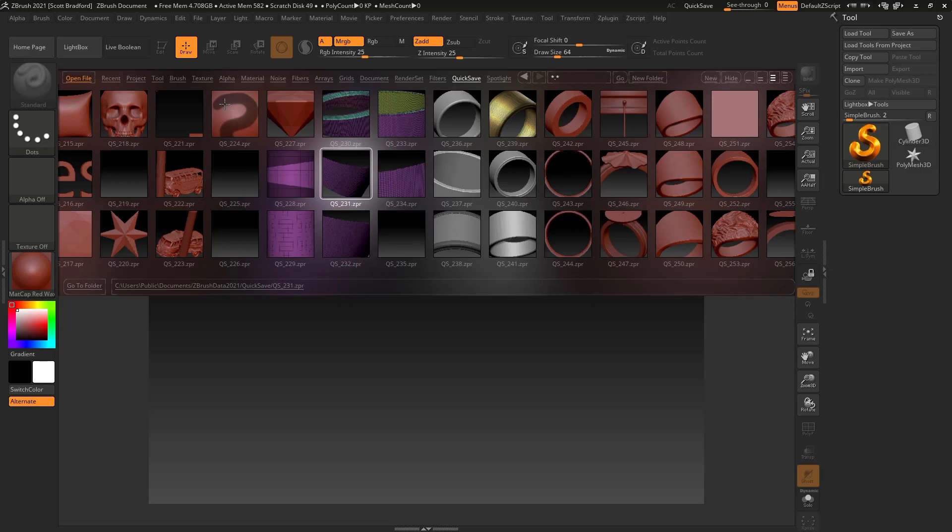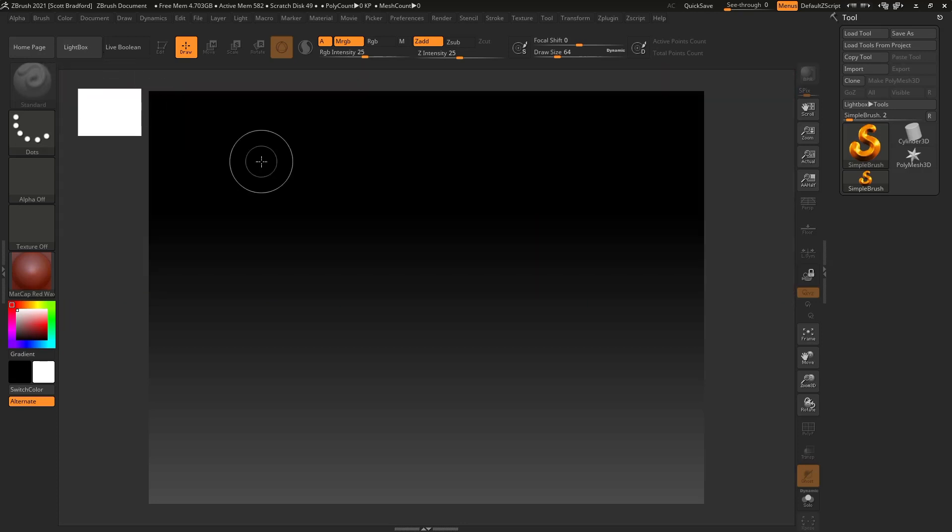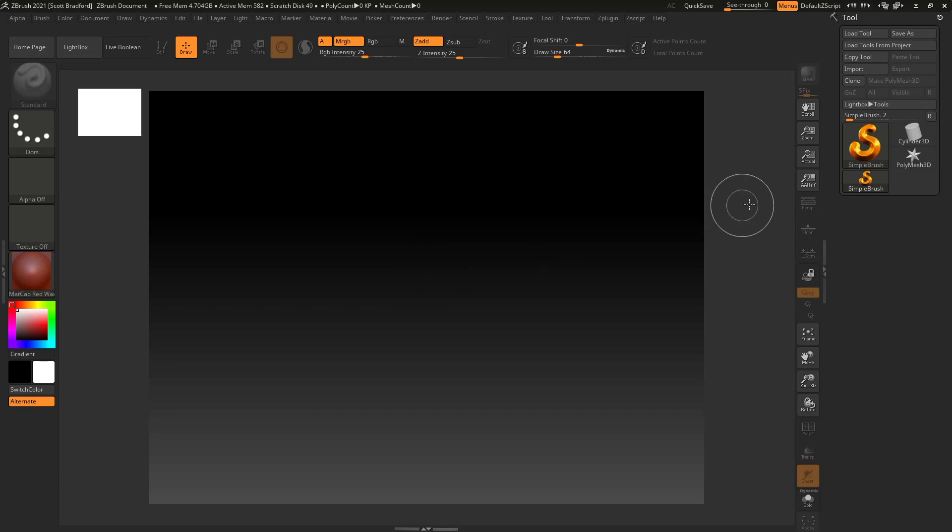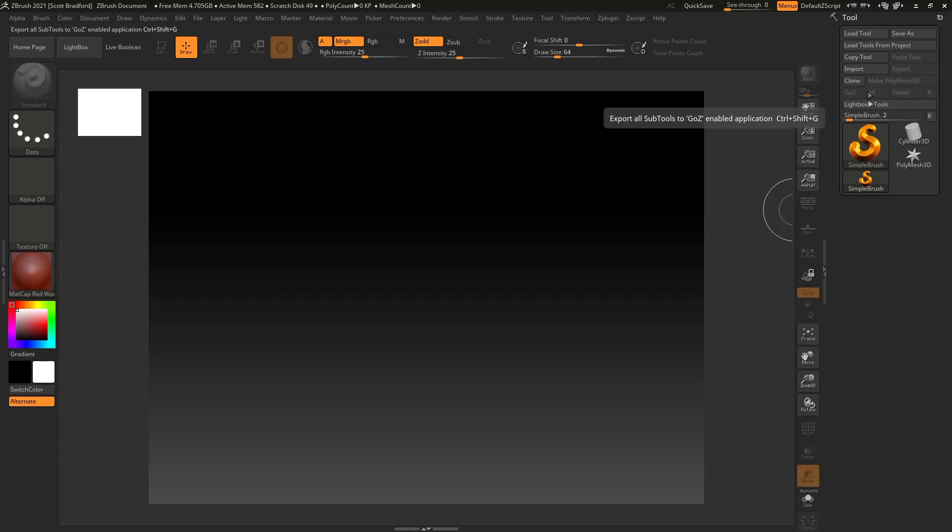The way you get rid of this lightbox is you can either come up here to this button right here where it says lightbox, or you can hit the comma key on your keyboard. I'm going to click on that to collapse that. And the way ZBrush works is you start with what they call a tool, which is a 3D mesh that you will start sculpting on.